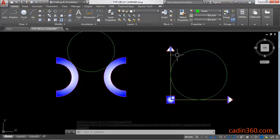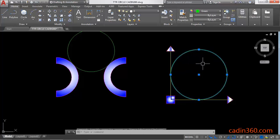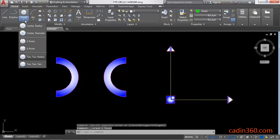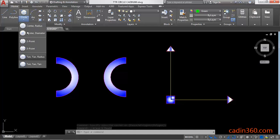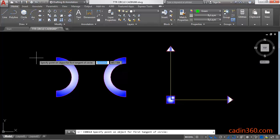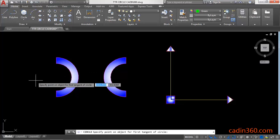circle is tangent to these two lines. You can also activate the tangent tangent radius mode from the circle flyout. You can see here. Click on this, and in this case you don't have to type TTR. You